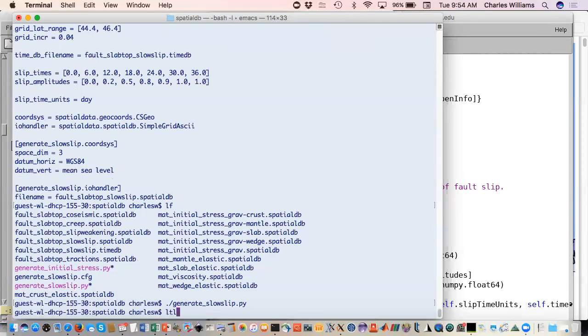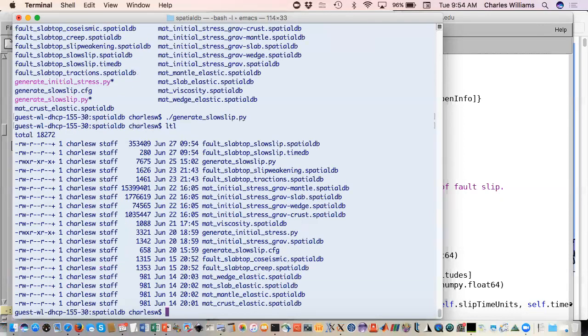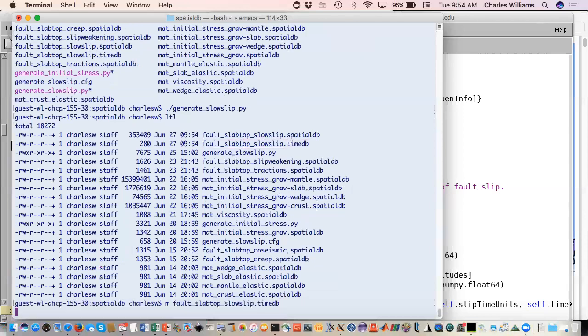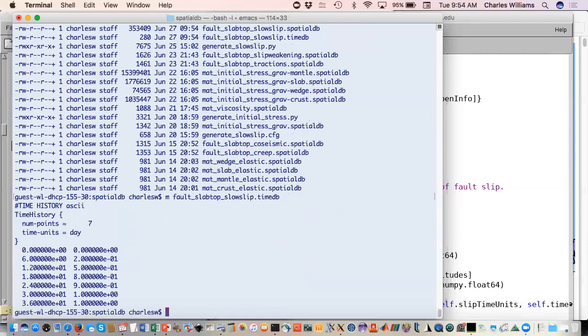That created these two databases. First, we'll look at the time database because it's easier. It's about as basic as you can get. It's just time, we see what the units are, which is day. We have seven points and then just amplitudes at those times.